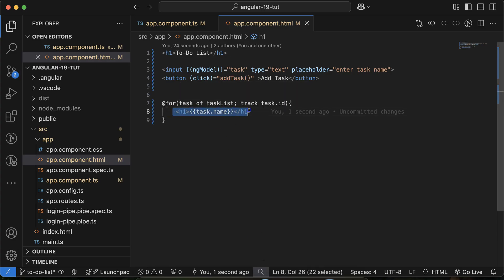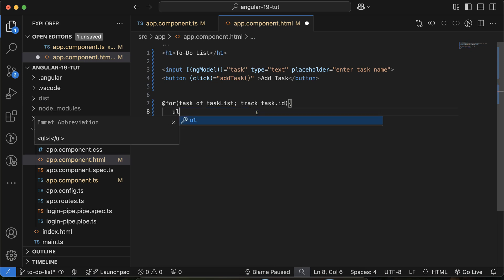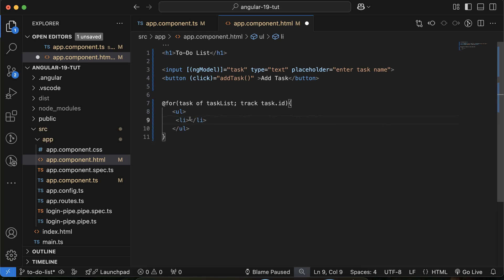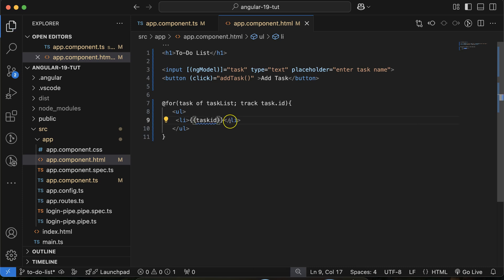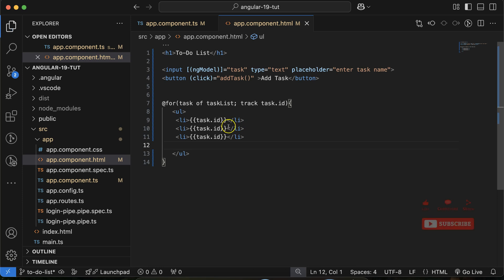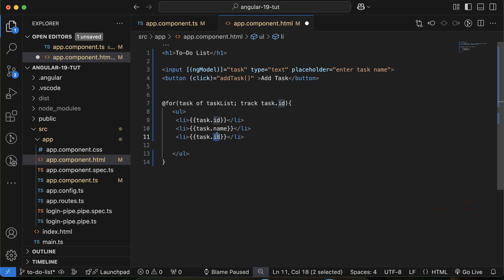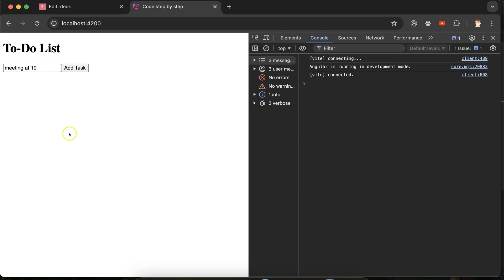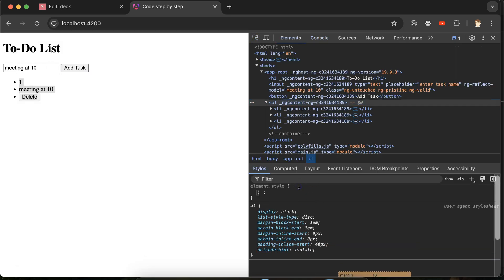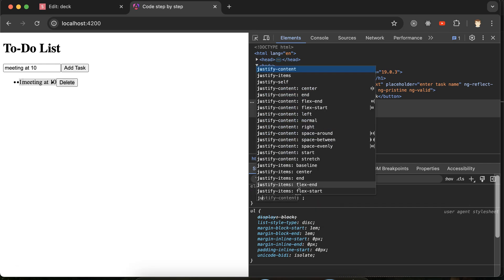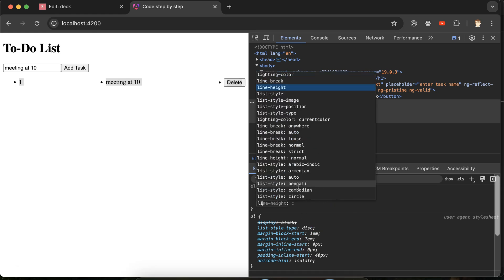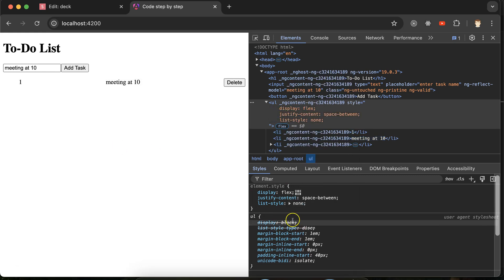I want to display the id, name, and a delete button for each task. Use a 'ul' with list items inside the '@for' loop. Show 'task.id', then 'task.name', then add a delete button. The list appears but I want each row to be in a row, so I'll use flexbox with 'justify-content: space-between' and 'list-style: none'.